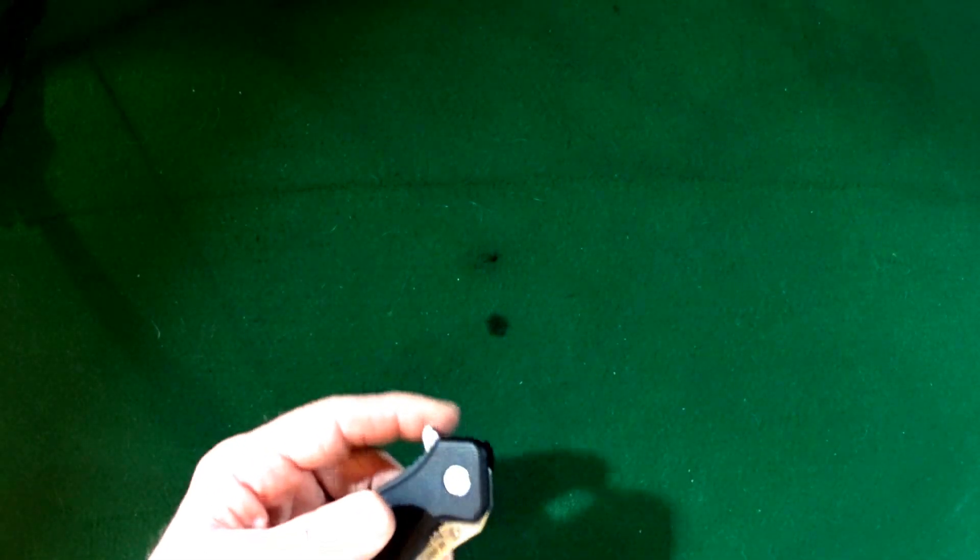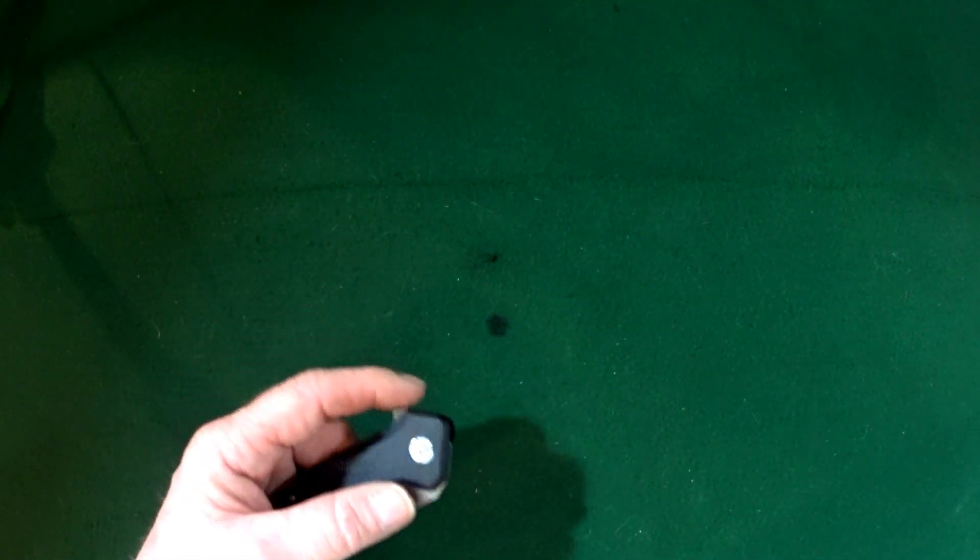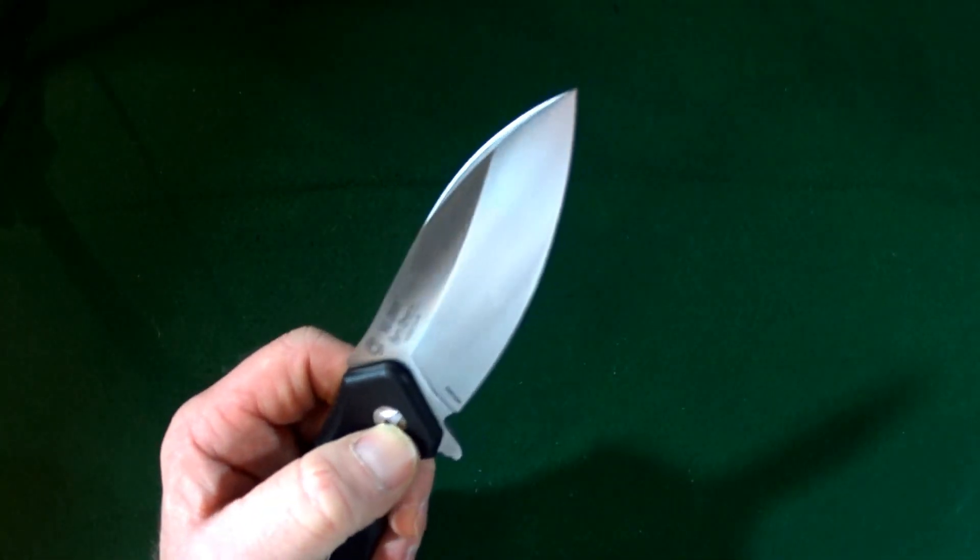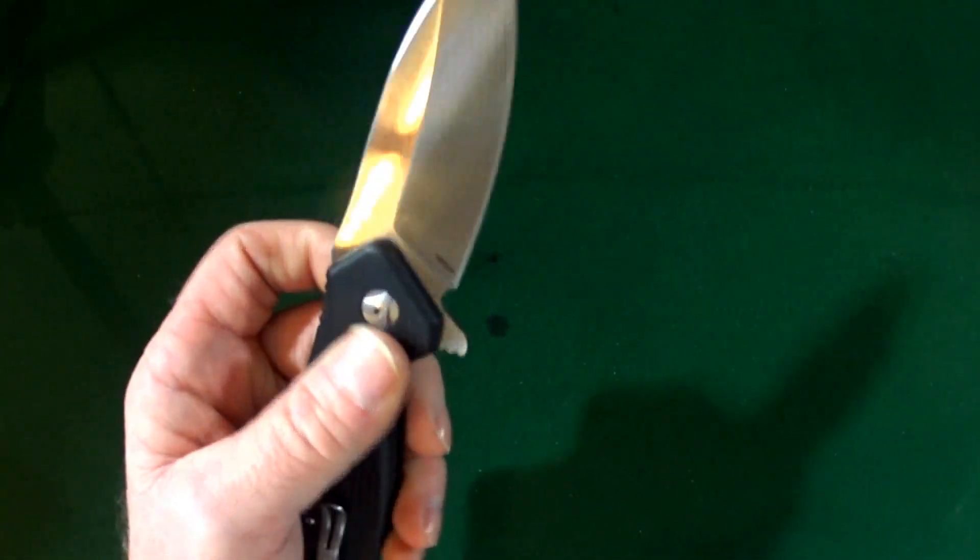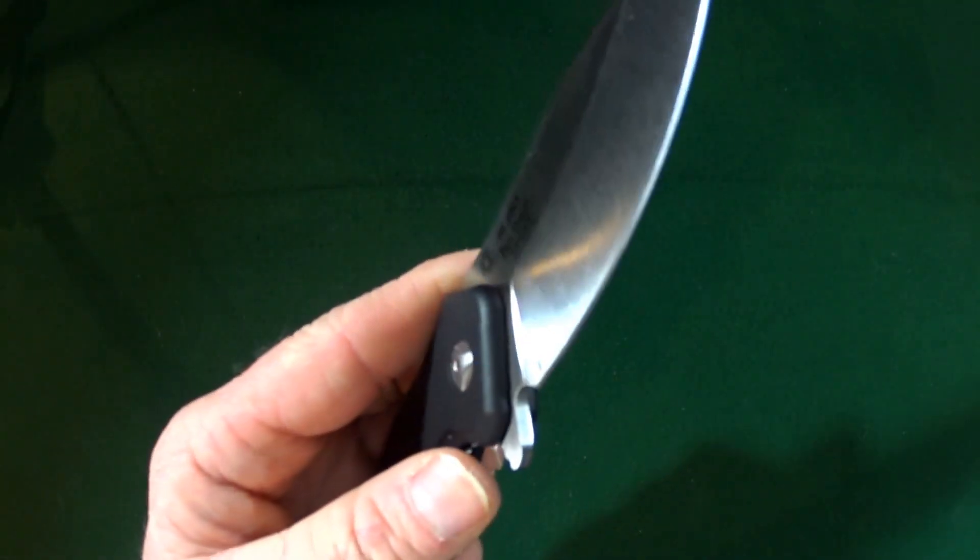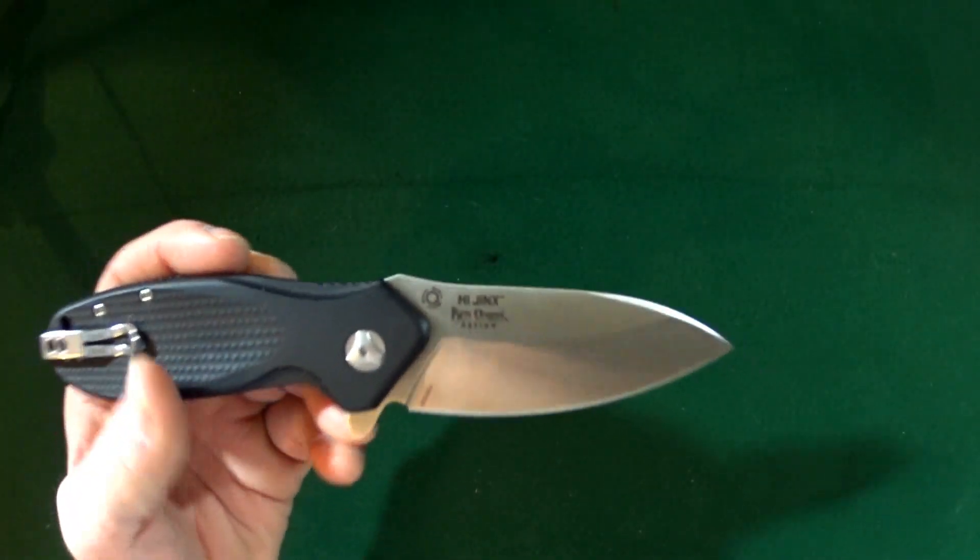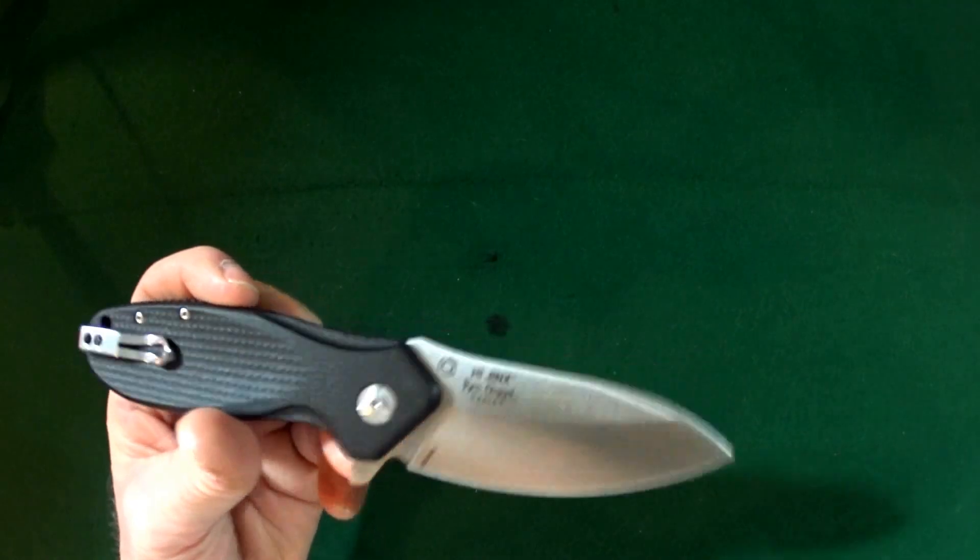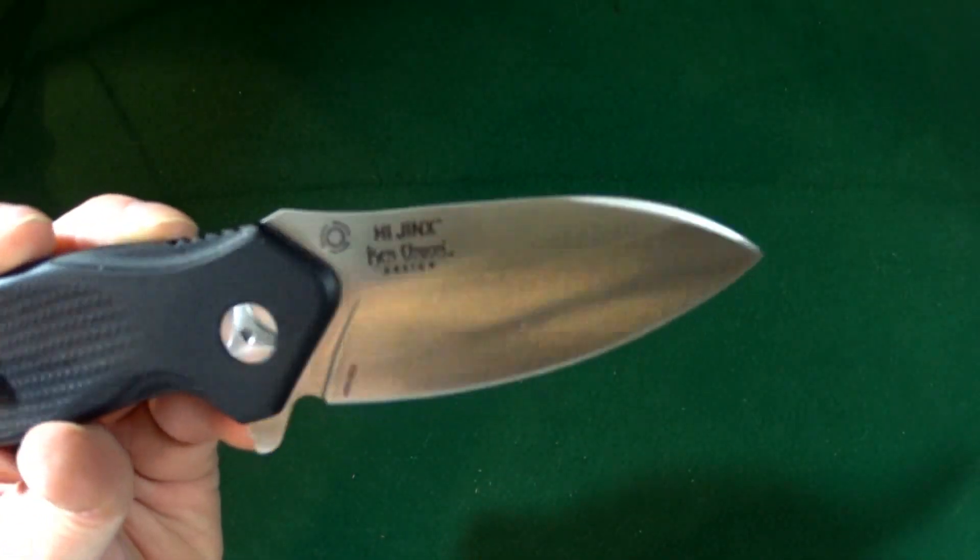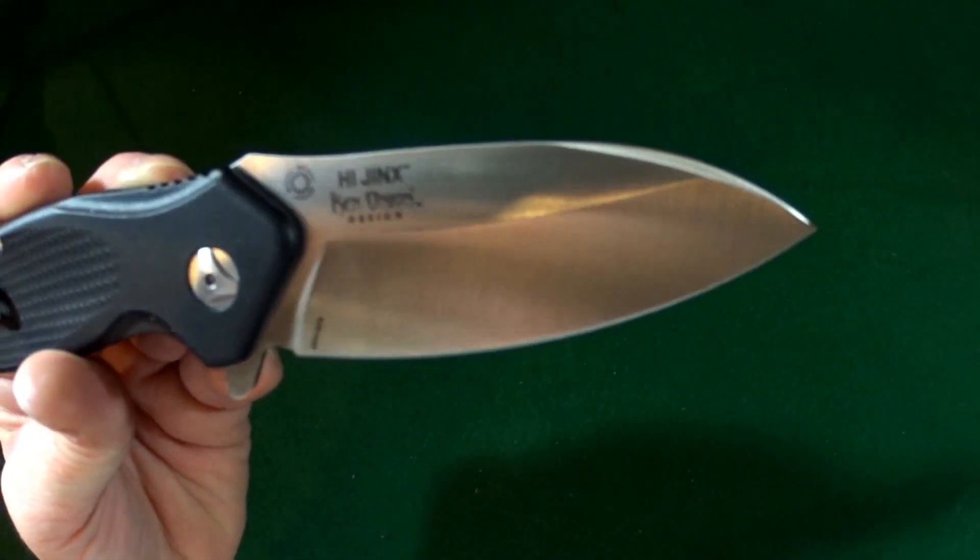Now this blade is sitting on IKBS ball bearing system, and if you notice here at the pivot, it's a number 8 Torx, and it's only just on the one side, but it's got a nice decorative pivot. Now the finish is, it's got a satin finish, plain edge, that's actually flat ground with a drop point style, if you guys can see that.